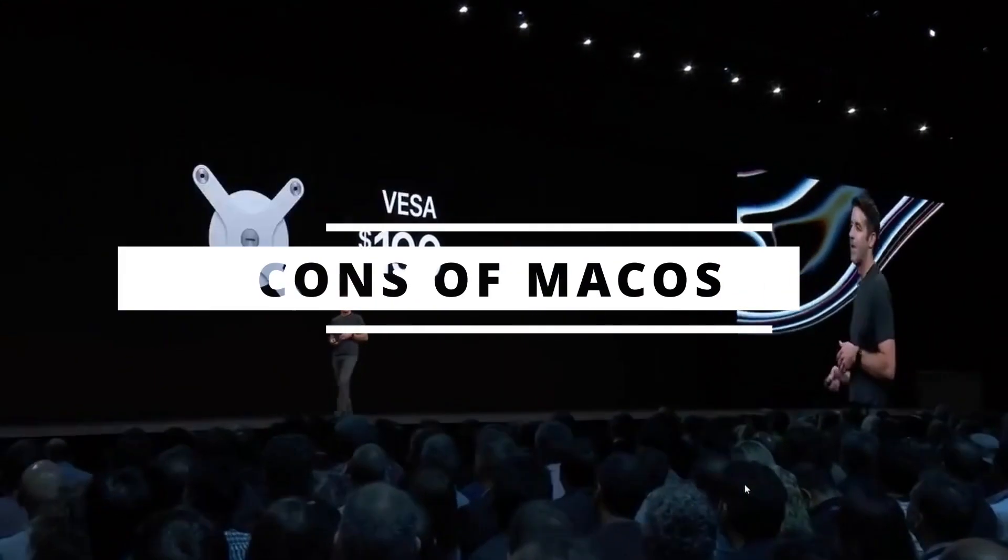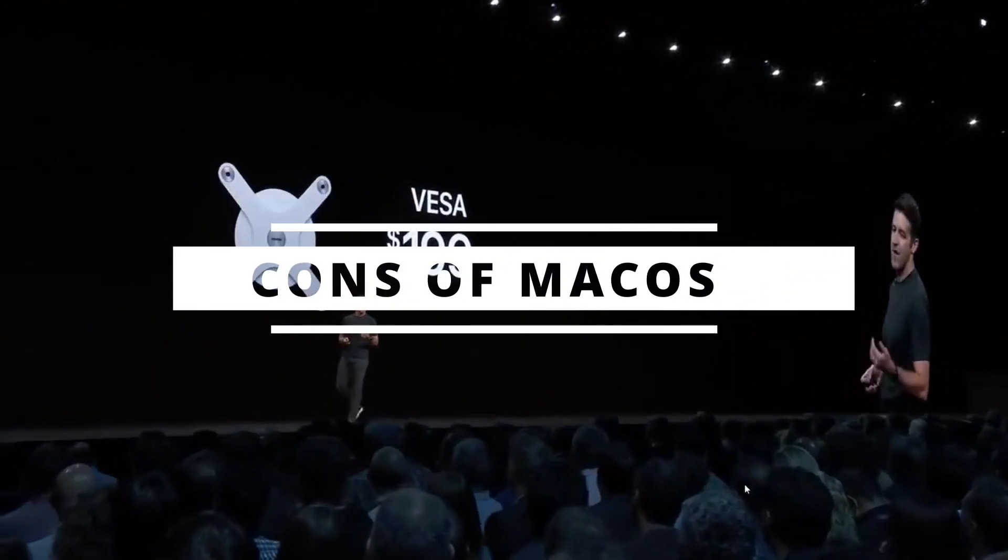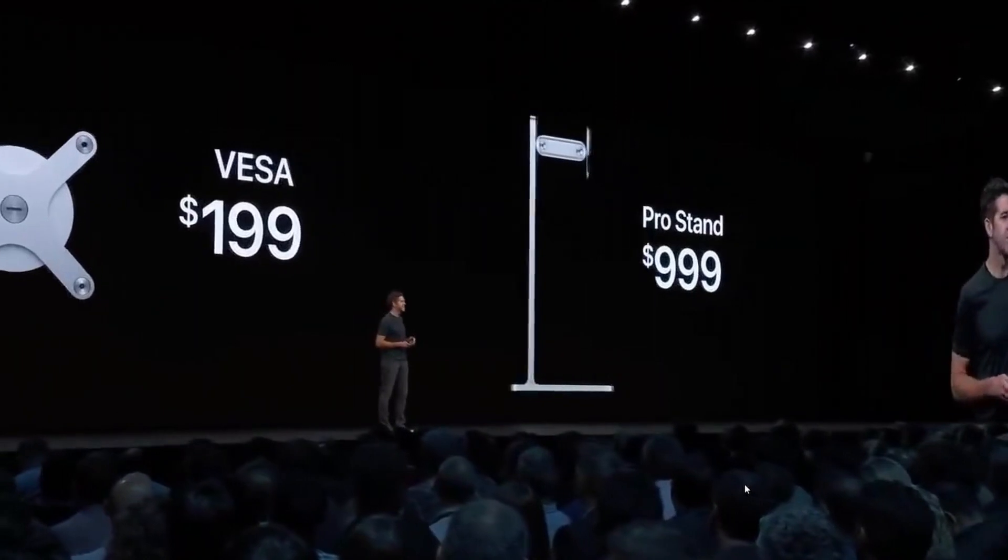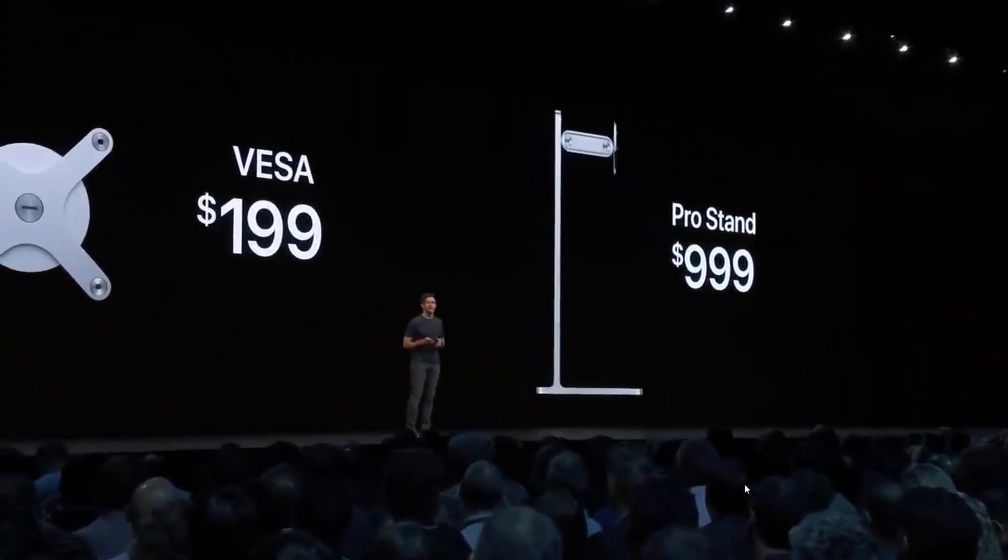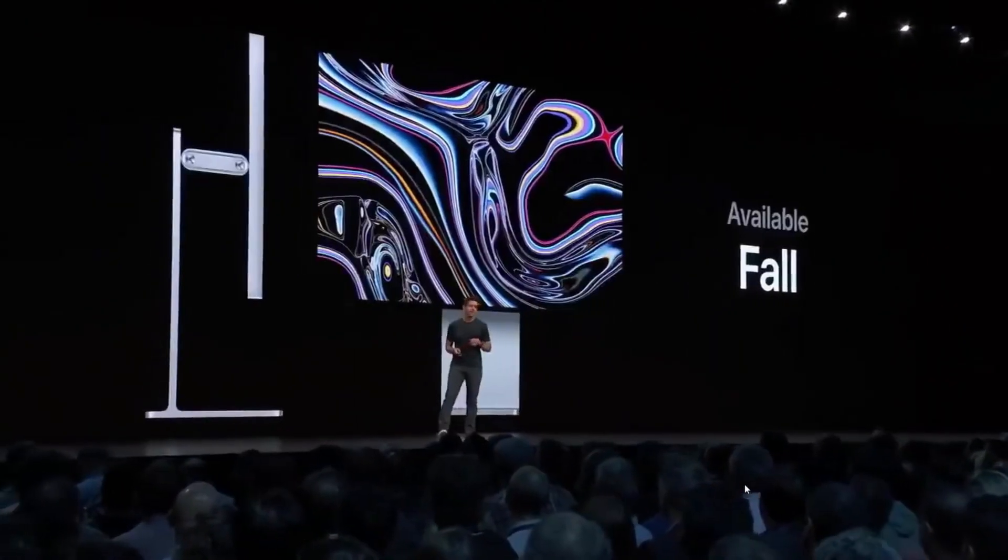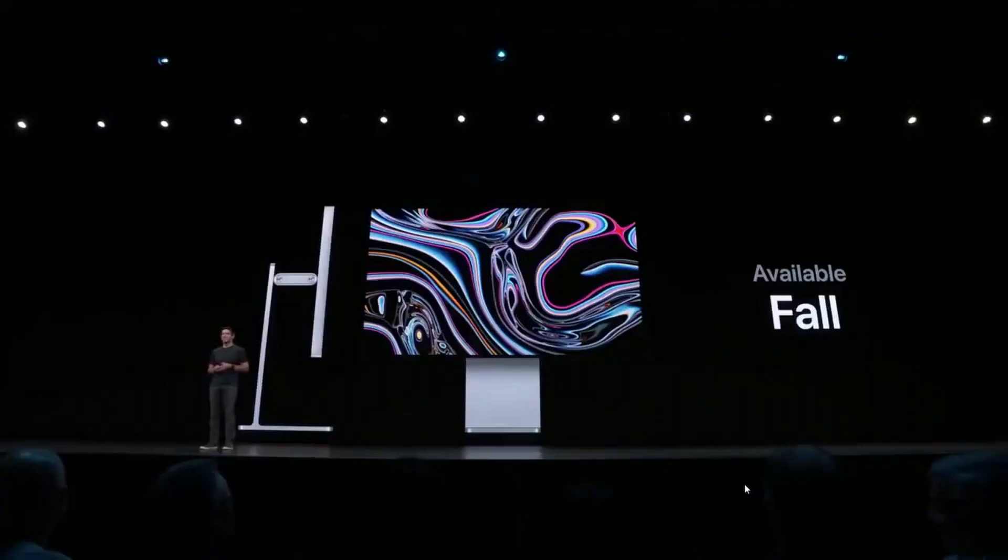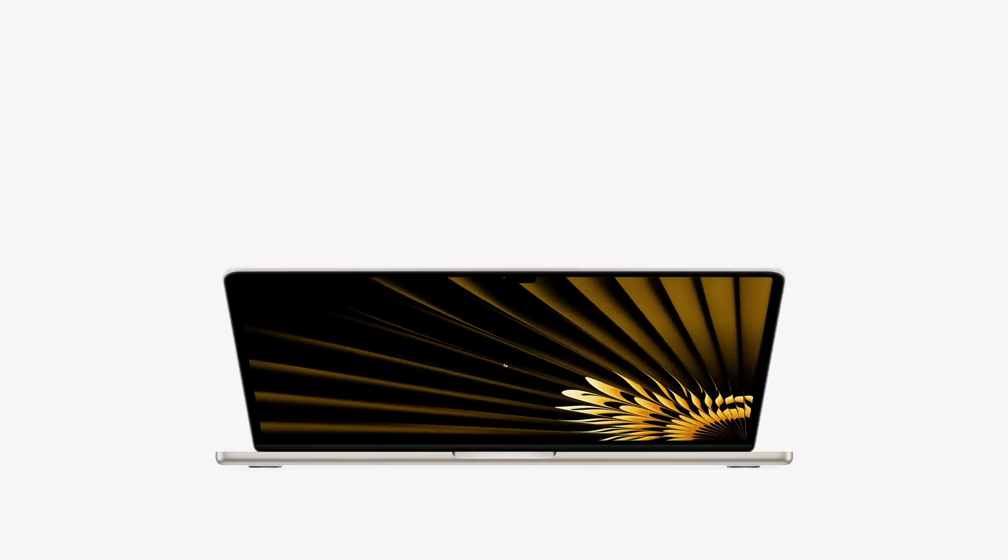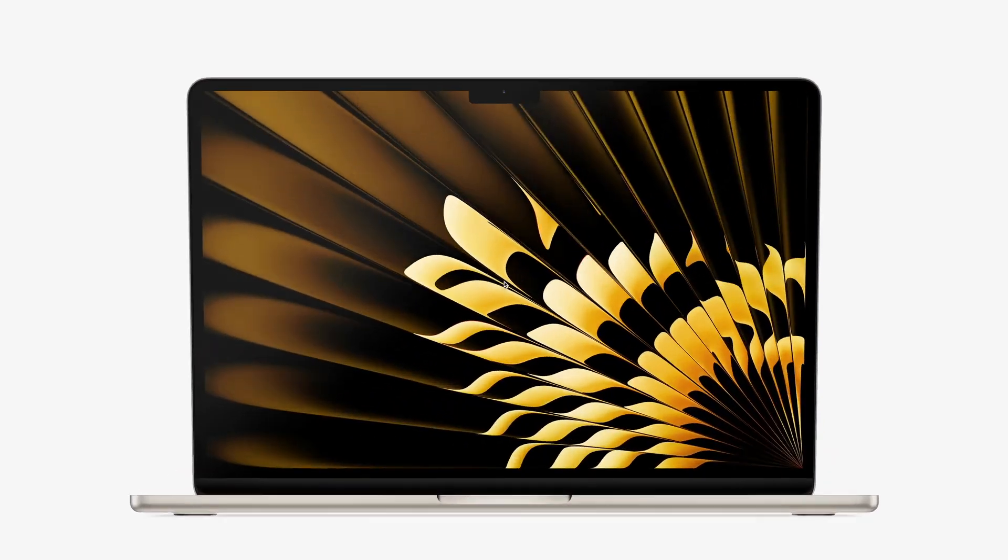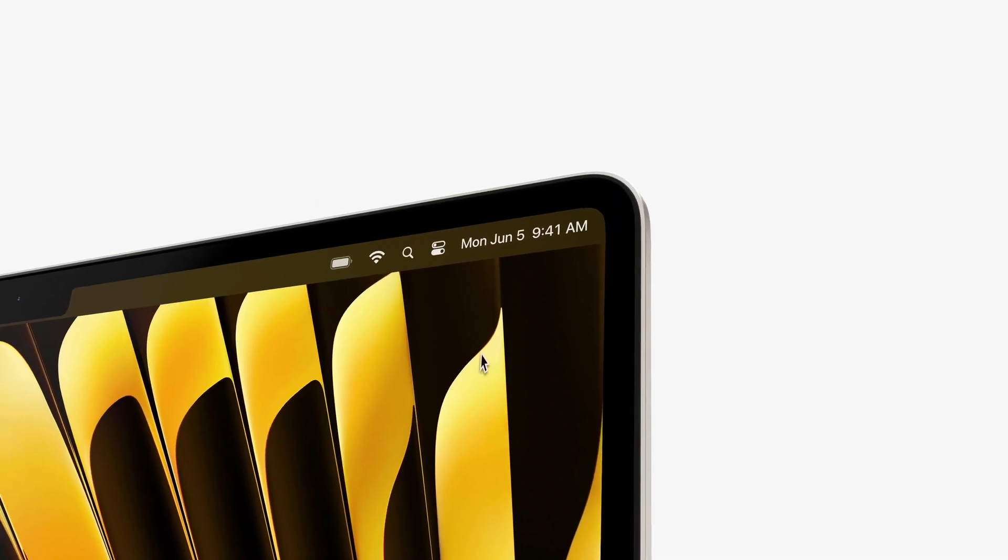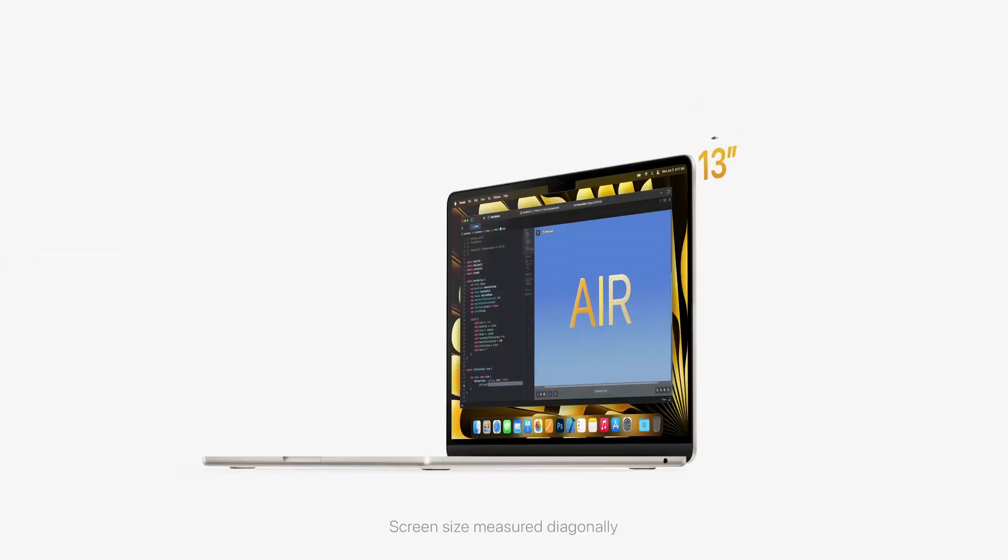Apple products, including Macs, are generally more expensive than their Windows counterparts, making them less accessible to budget-conscious consumers. While Apple's hardware is high-quality, it is often less customizable and upgradable compared to some Windows PCs.